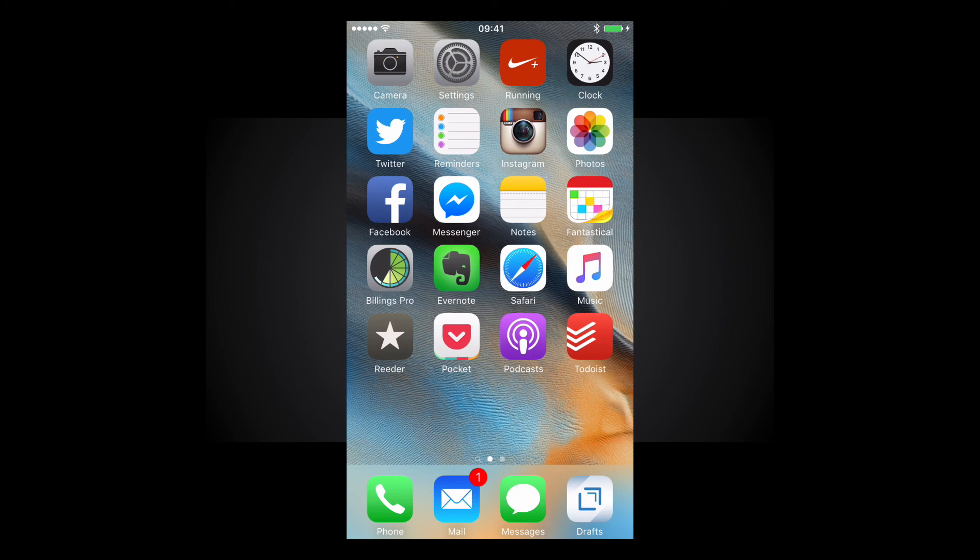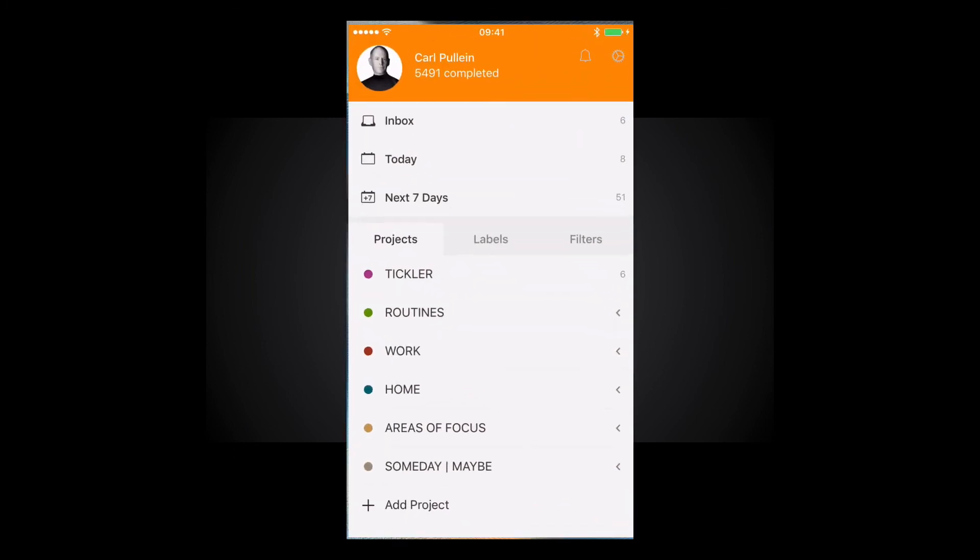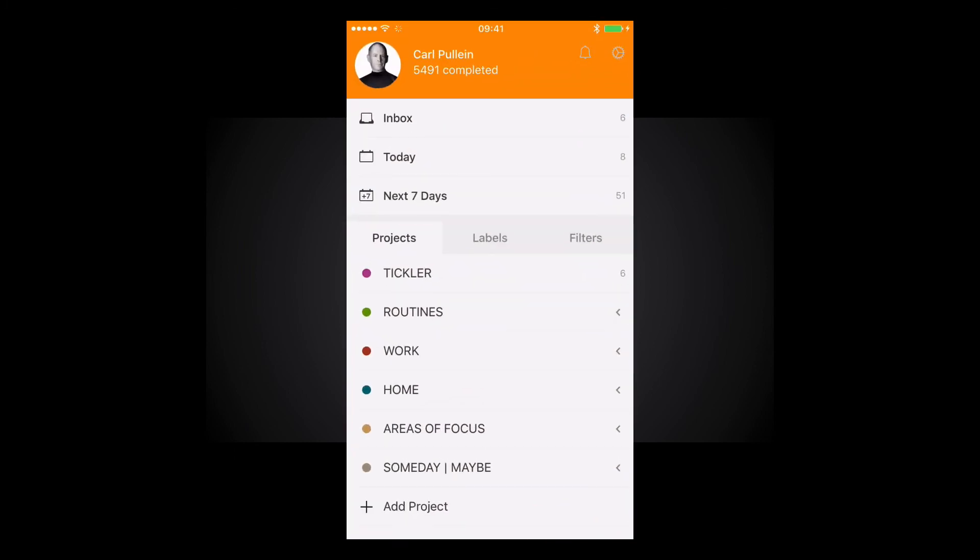If Todoist adds this big plus button to the launch screen like down at the bottom here then I probably wouldn't use those third-party applications but until they do that I'm going to be using third-party applications to capture tasks on the run from my iPhone.